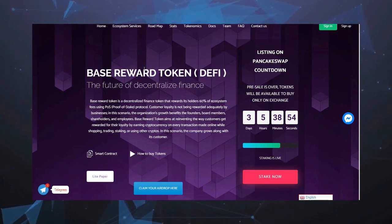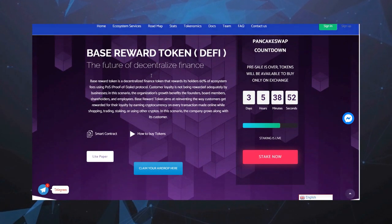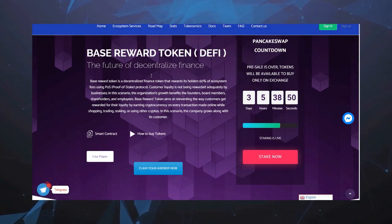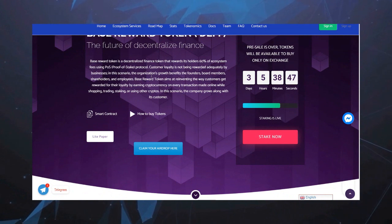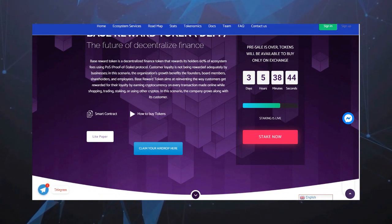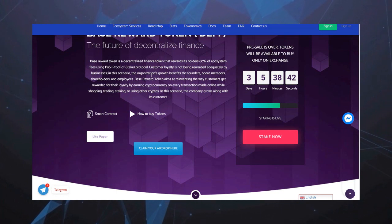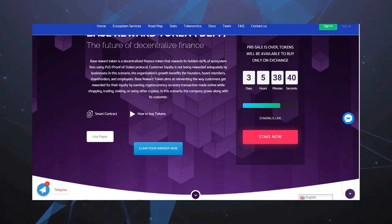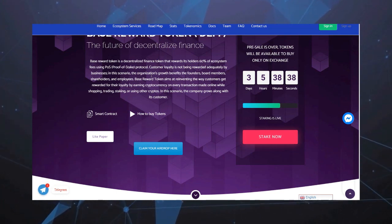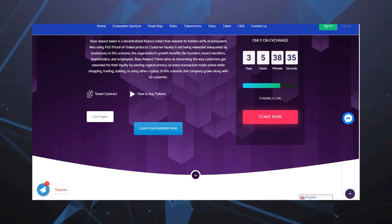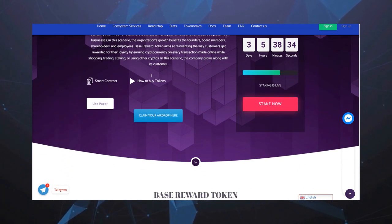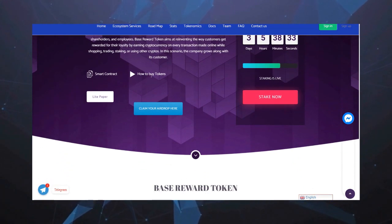Base Reward Token это децентрализованный финансовый токен, который вознаграждает своих держателей 60% сборов за систему с использованием протокола Proof of Stake. Лояльность в традиционном бизнесе не вознаграждается должным образом. В этом сценарии рост организации приносит пользу учредителям.